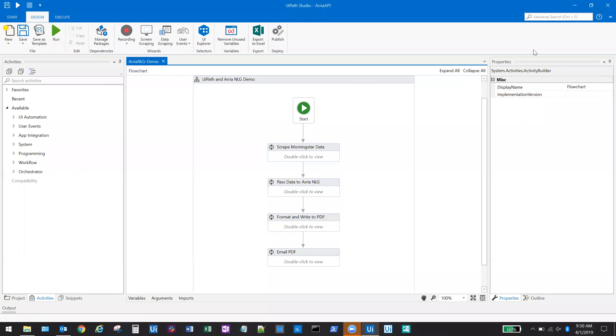Hello. Today, I'll be giving a demo of an automation that leverages natural language generation to help provide contextual narrative around financial performance data.